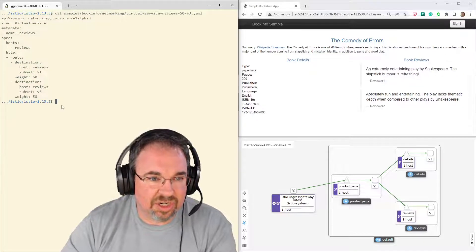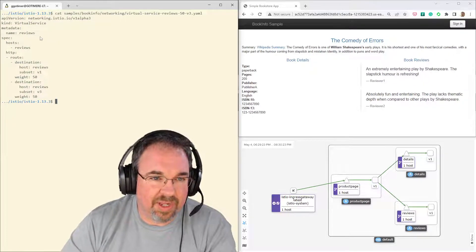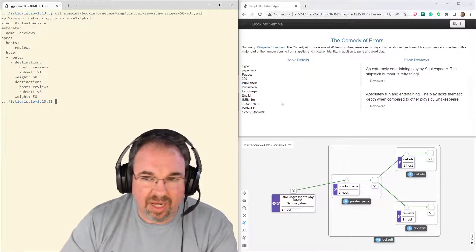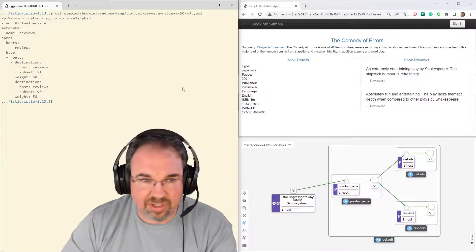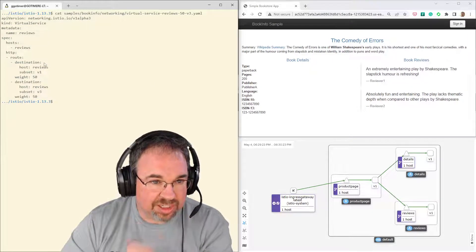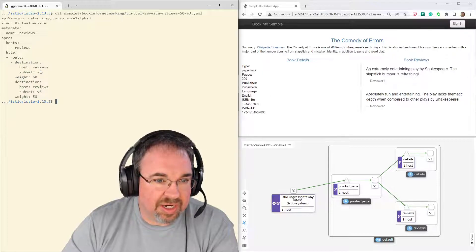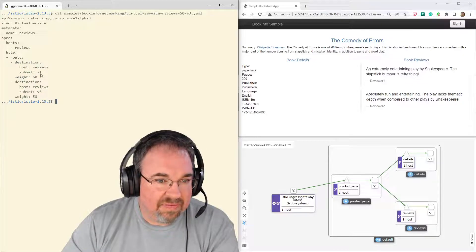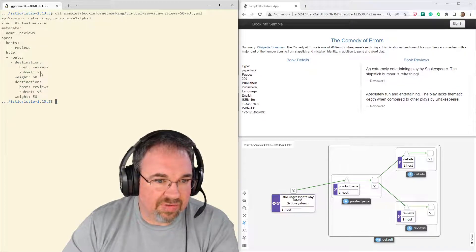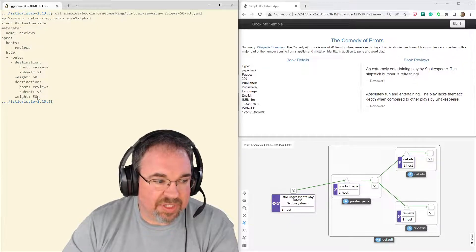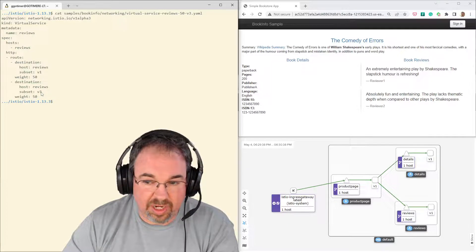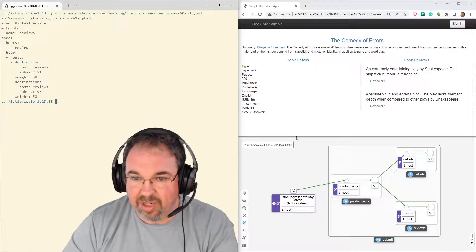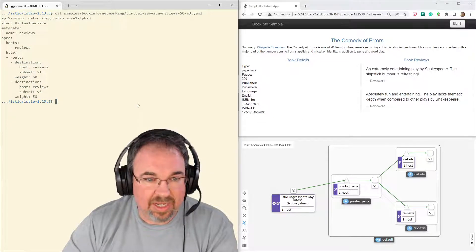And I'm going to show you, this is the service change I'm going to apply. It's a virtual service on the reviews microservice here. And it's going to change the route so that we're going to take 50% of the traffic going to version one and 50% of the traffic going to version three, which none of the traffic's going to version three right now.